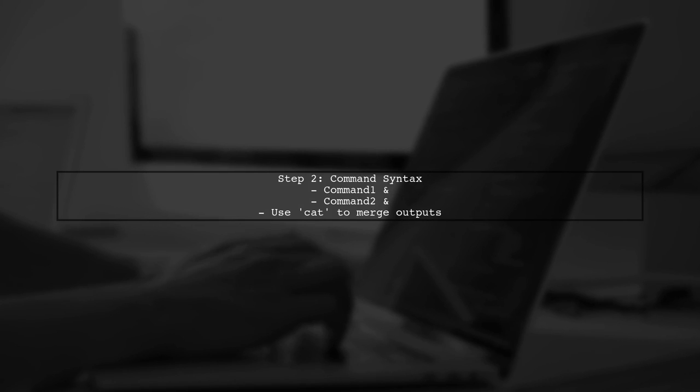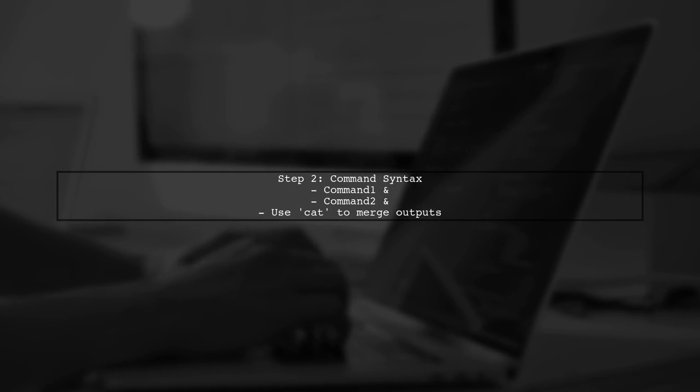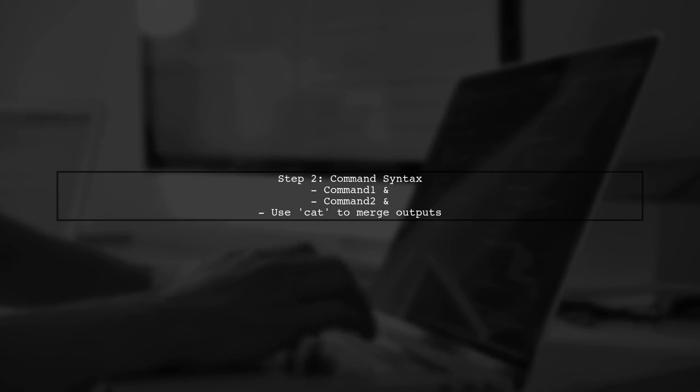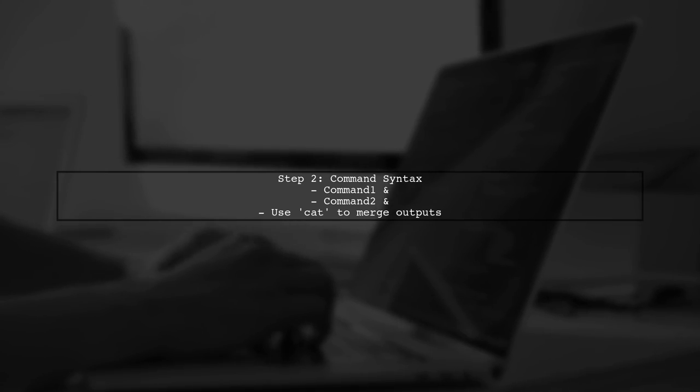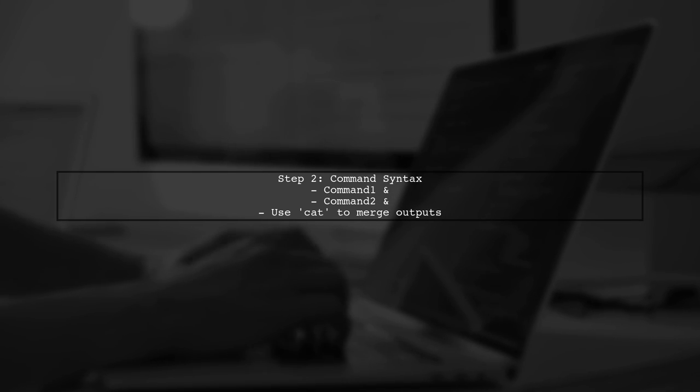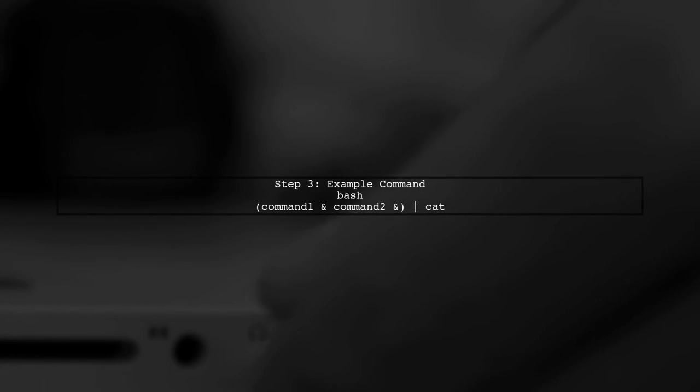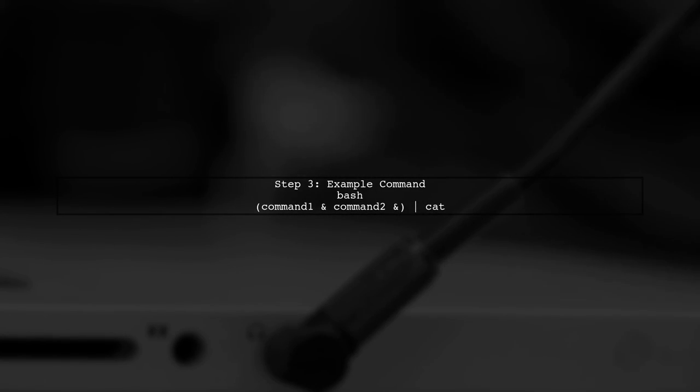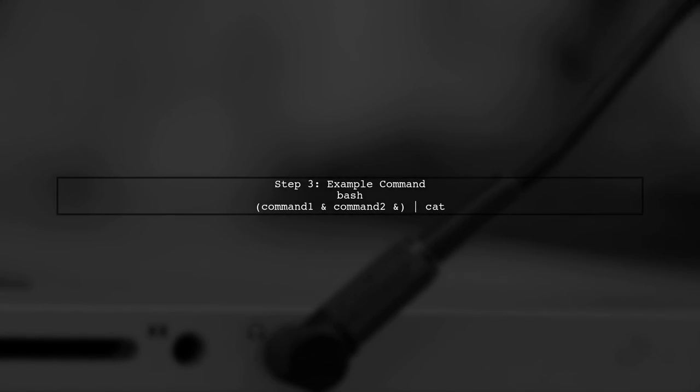First, let's look at the syntax. We will use the ampersand to run commands in the background and cat to merge their outputs. Here's how you can do it. Open your terminal and type the following command.